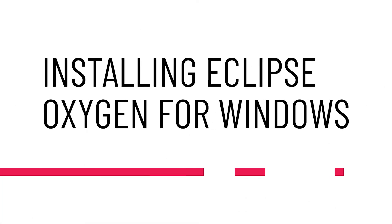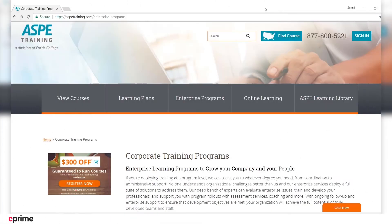Hello and welcome to another video from your friends here at ASPE and Professional Data Management. In this demo we will show you how to download Eclipse Oxygen on Windows 10. In order to follow along with upcoming labs in this series, you will need to first download Eclipse because it is an essential component that will be utilized in our labs. So let's go ahead and get started.